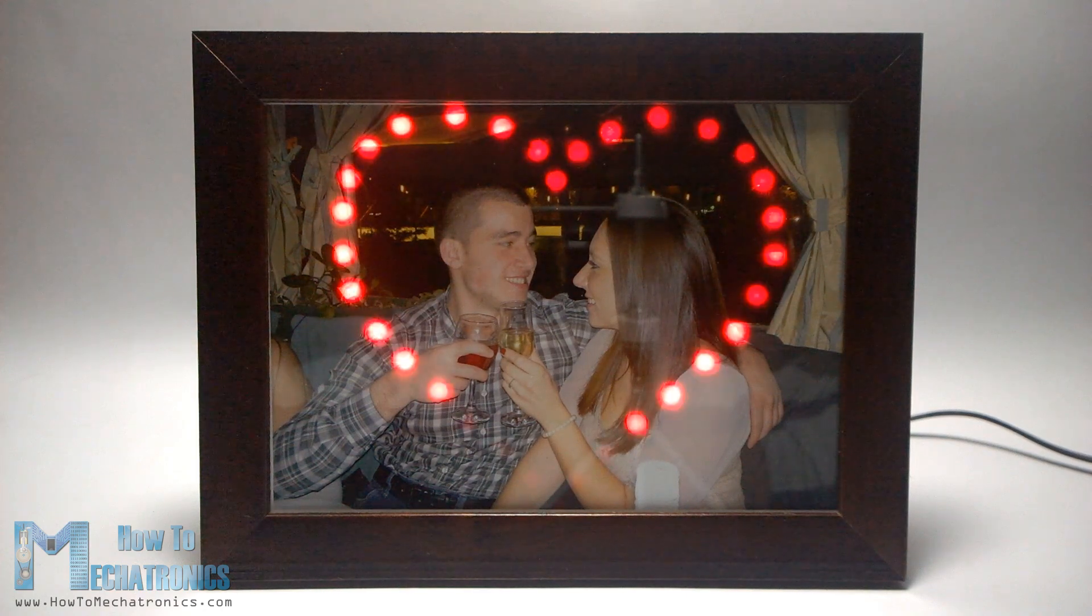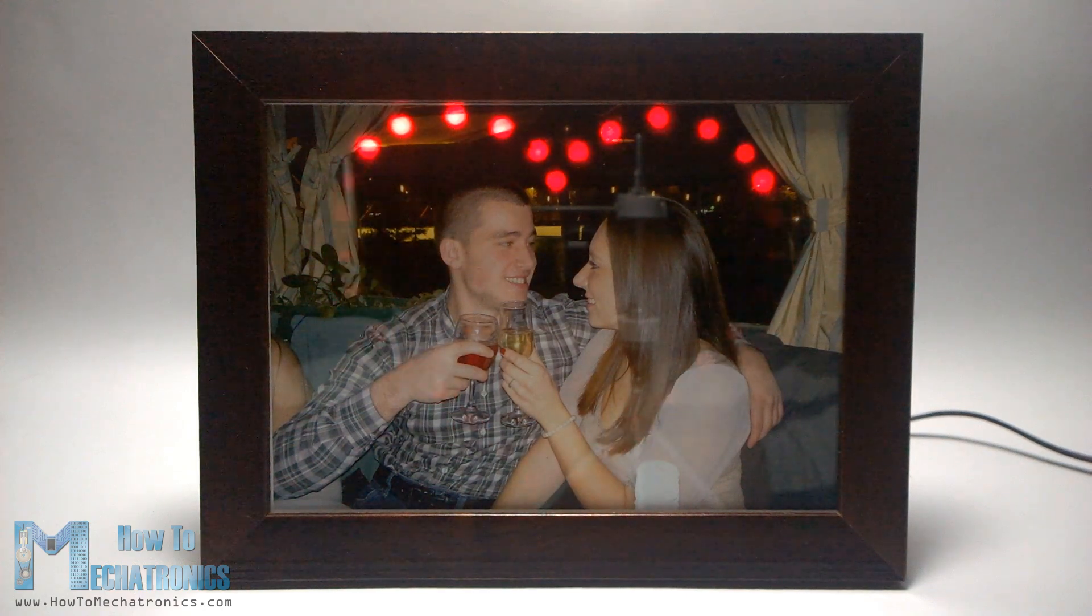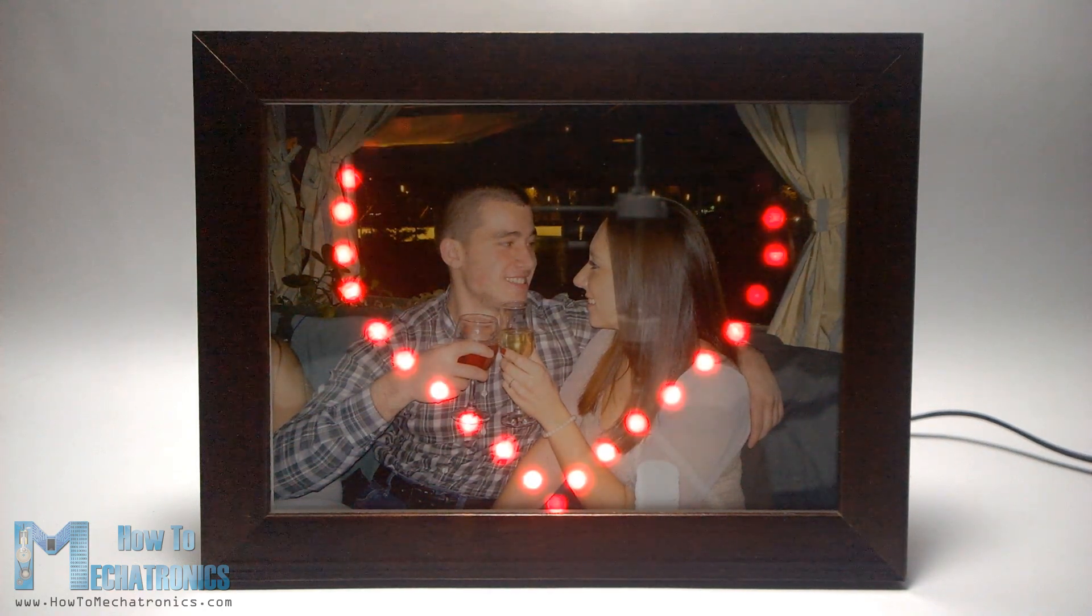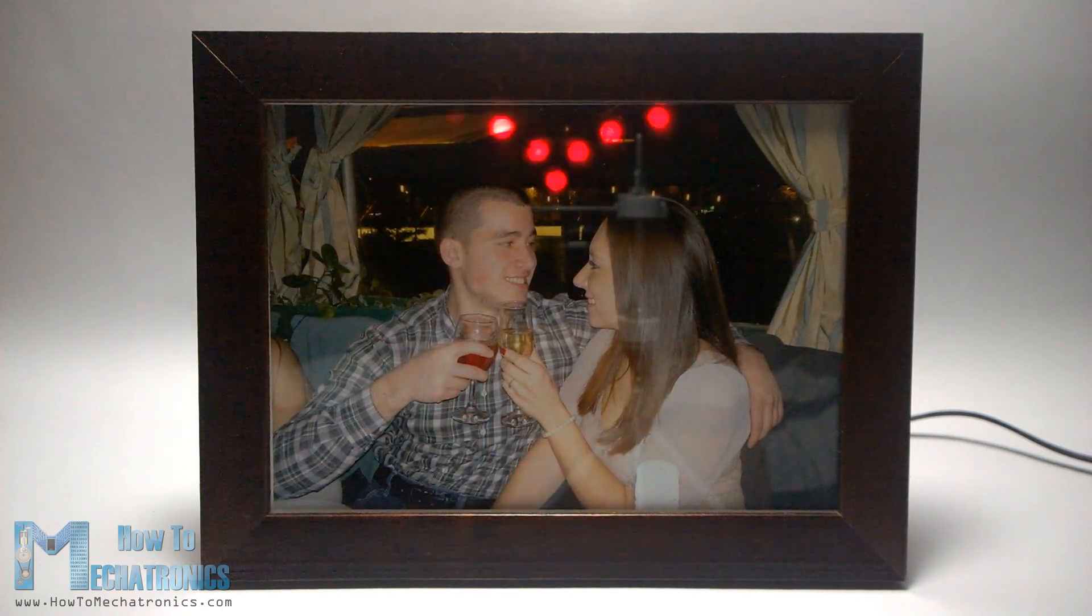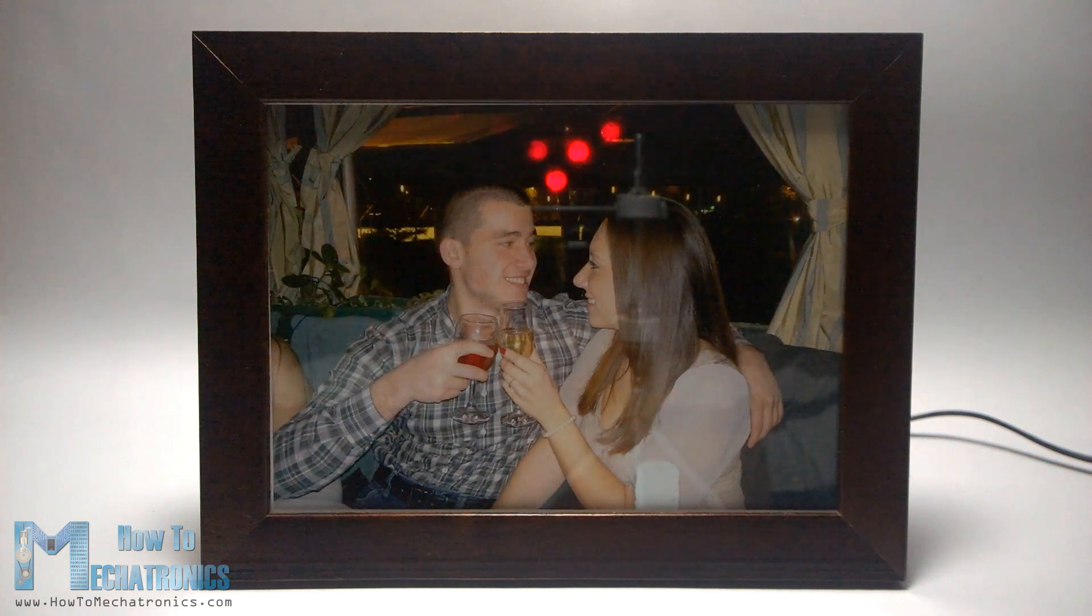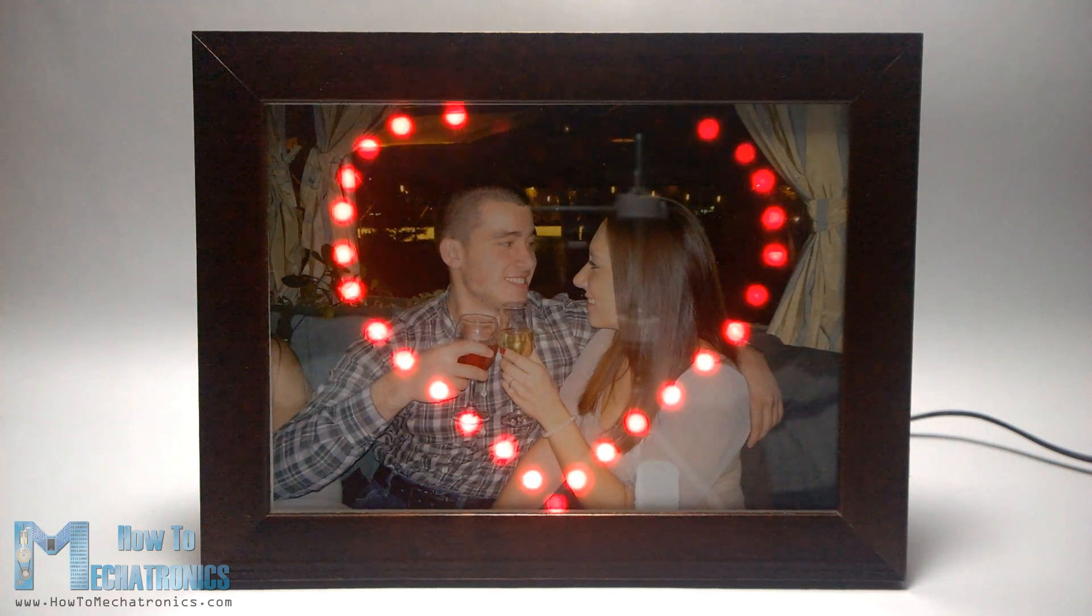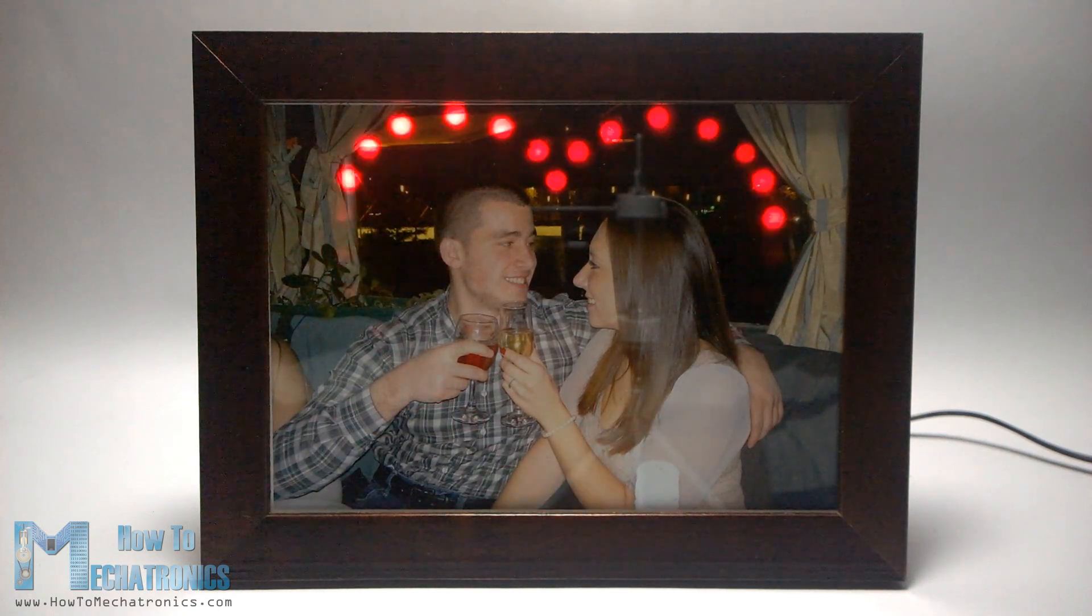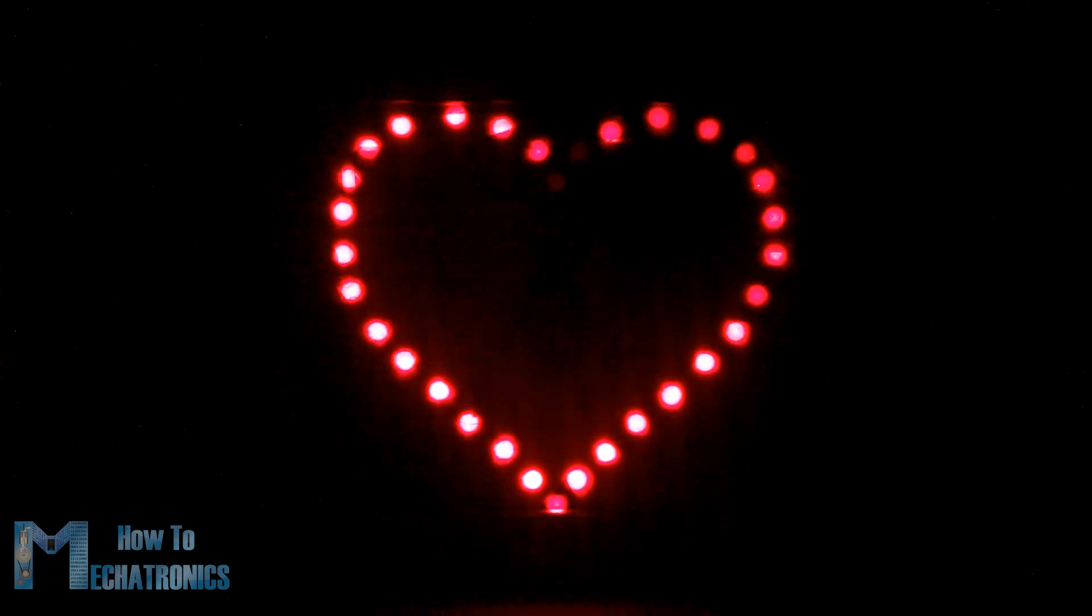In this video I will show you how you can make this awesome LED heart photo frame using Arduino. At first glance it looks like an ordinary photo frame, but once you click the switch on the backside it turns into an extraordinary photo frame.